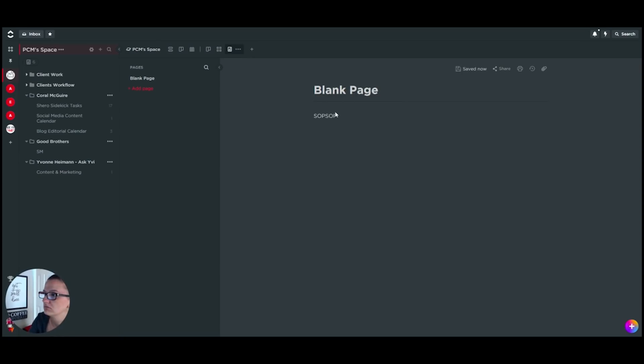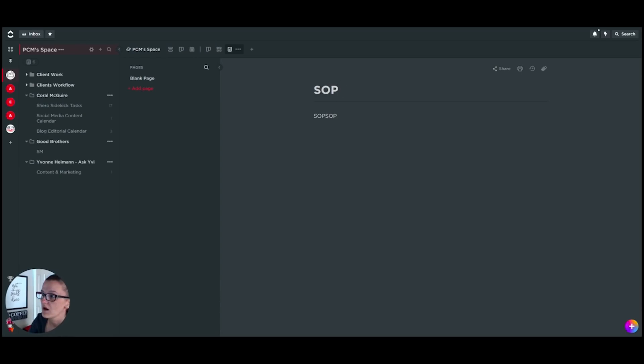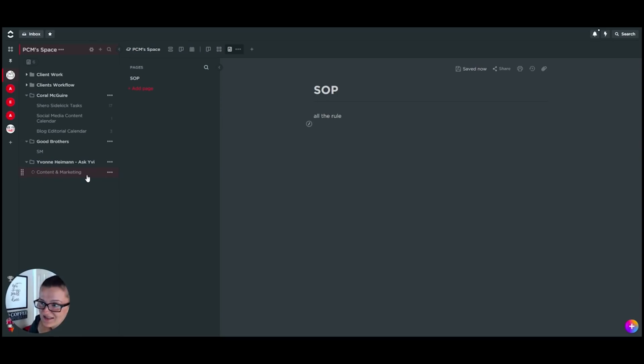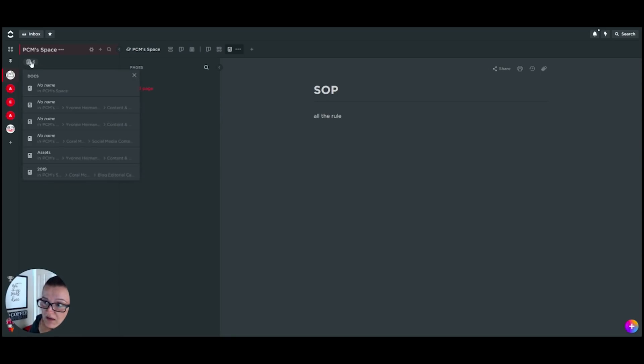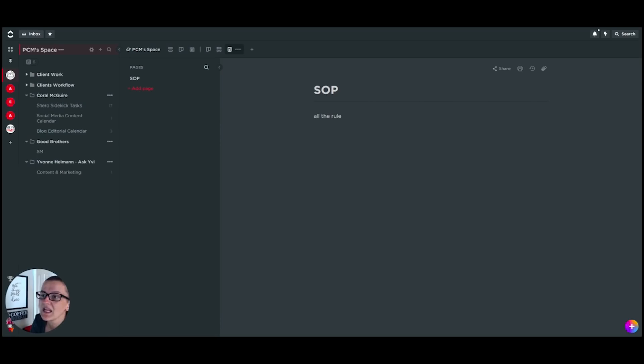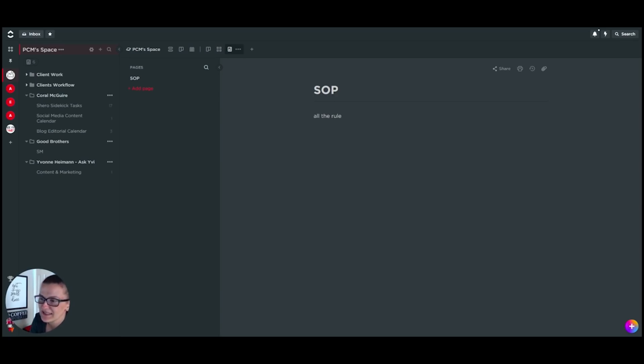It allows you to add a document specifically to a full space, to a client folder, or to a task list. If you can't find them, all of them are going to be housed right in here. Now, what does that mean? That means you can make ClickUp your interactive Standard Operating Procedure. You don't have one handbook that as soon as it's printed out, it's outdated and it doesn't work for you anymore.